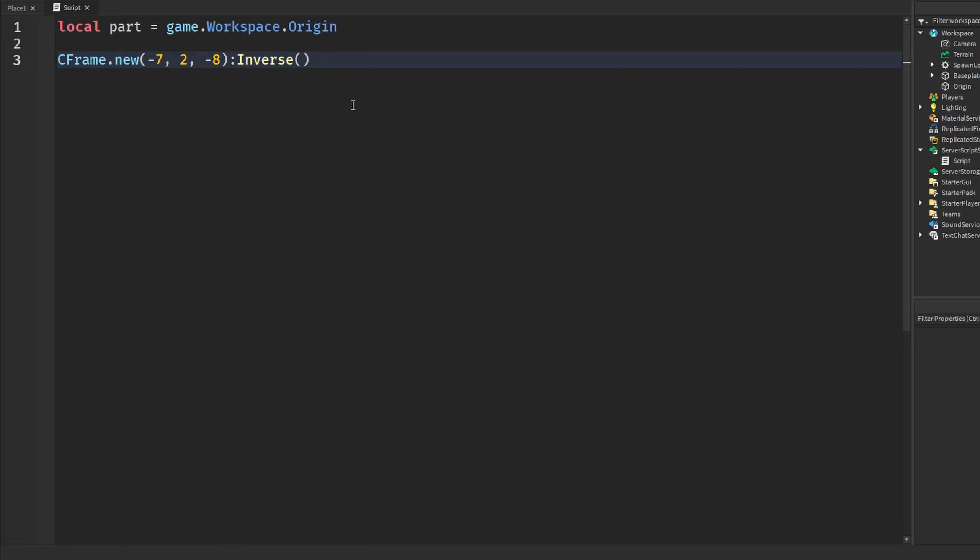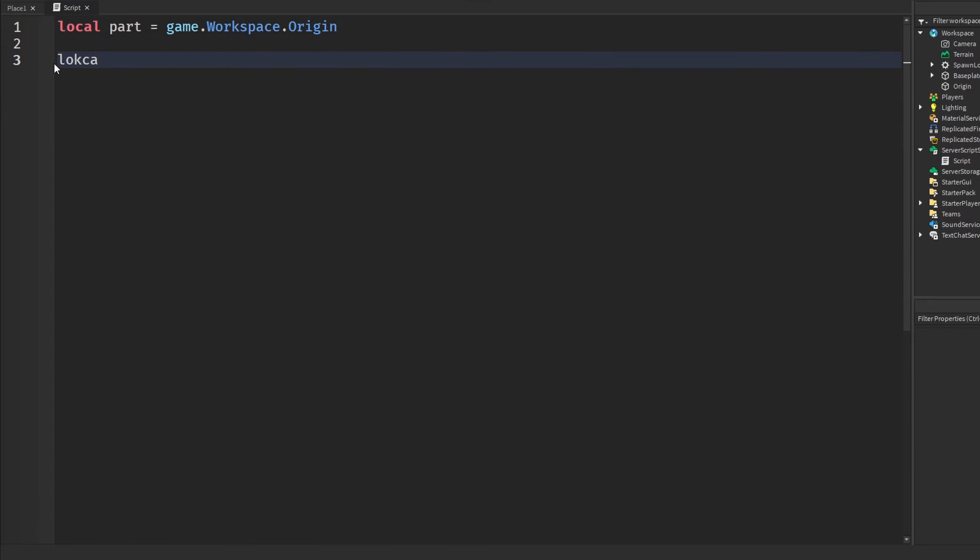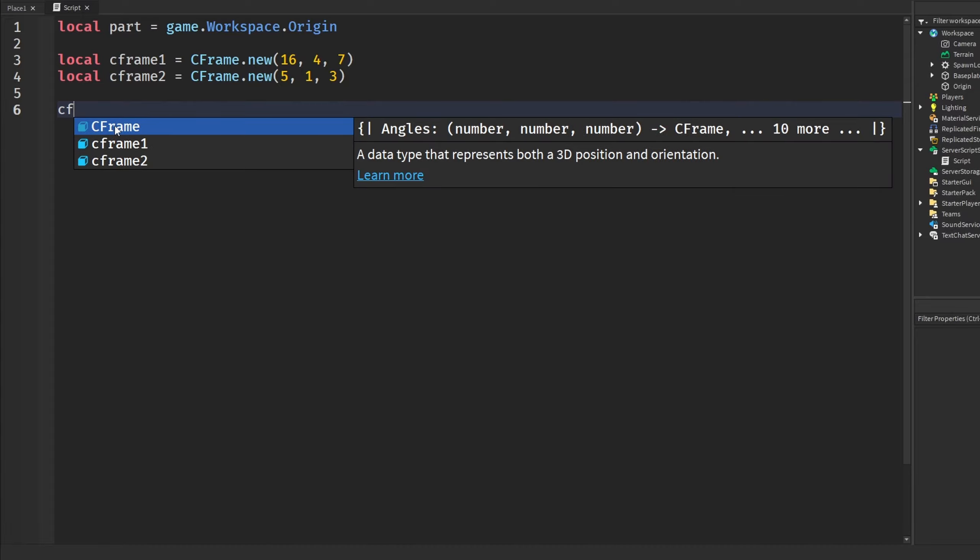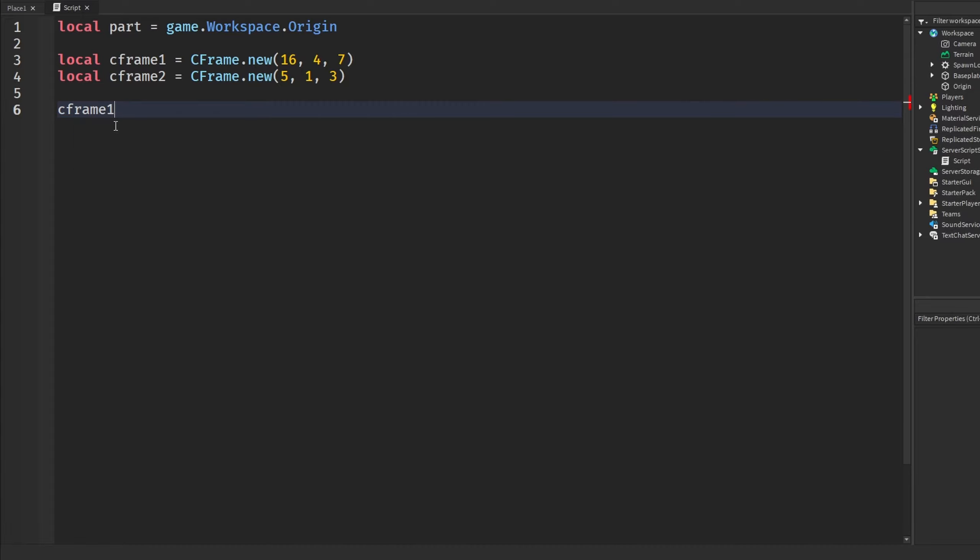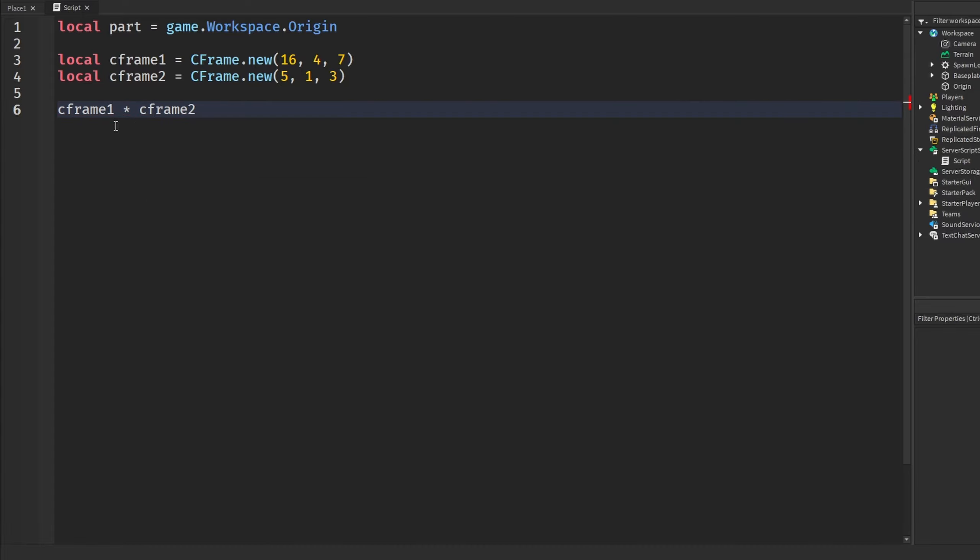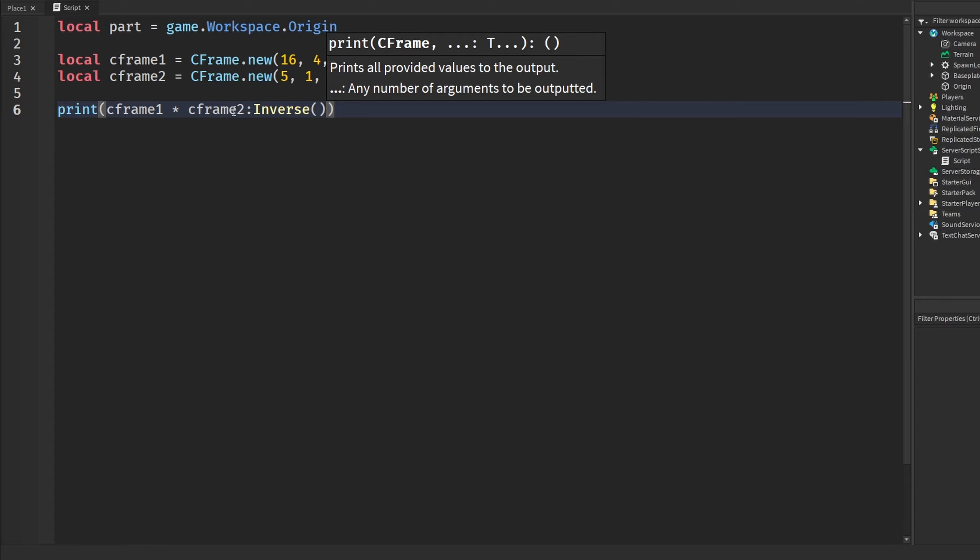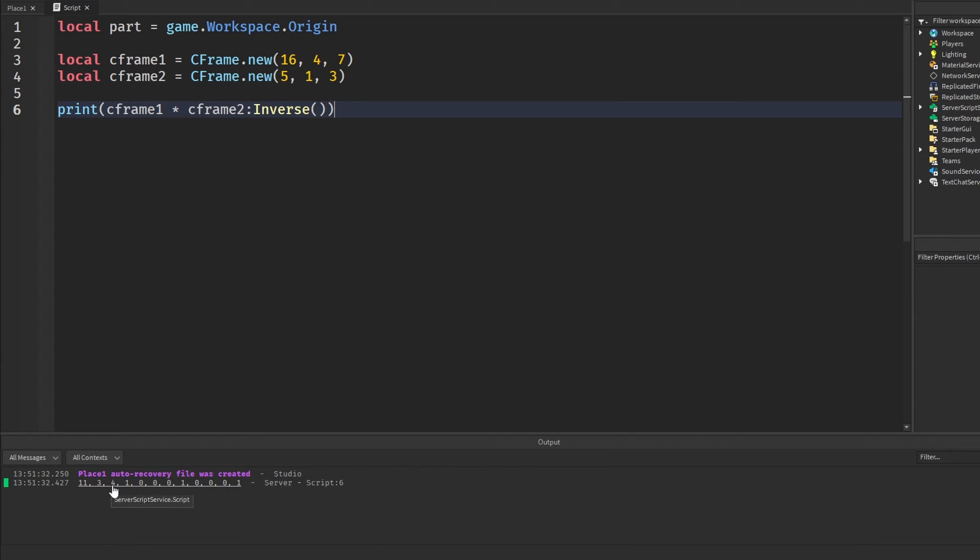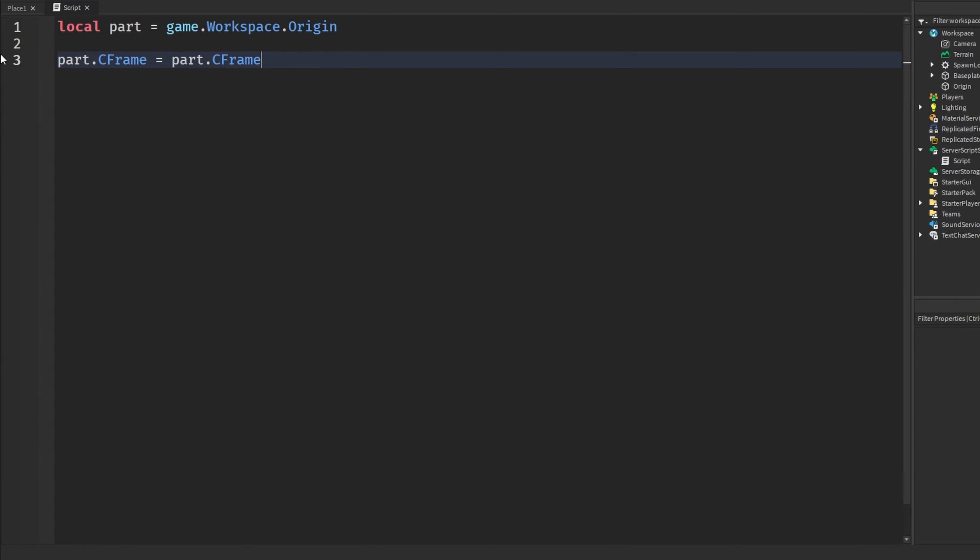So, let's say we had one CFrame. So, I have these two CFrames. And how we could actually subtract these two using inverse is we can say something like CFrame 1 times CFrame 2. And we're going to call inverse on CFrame 2. And then, we're just going to throw this in a print statement, and we can see what this gives us. And as we can see here, it actually subtracted it. So, here, the first number is 11, 16 minus 5 is 11, 4 minus 1 is 3, and we can see 7 minus 3 is 4, and then all the other orientation basic CFrame stuff.